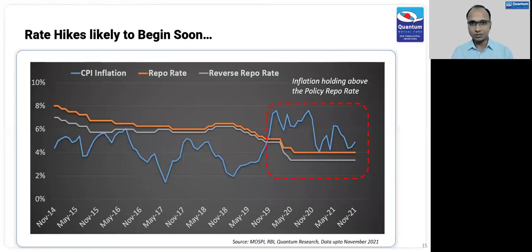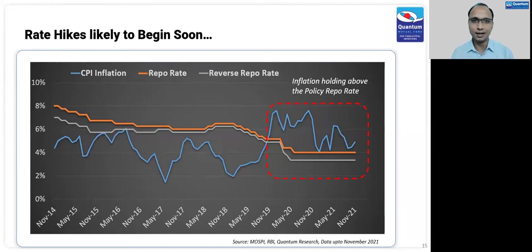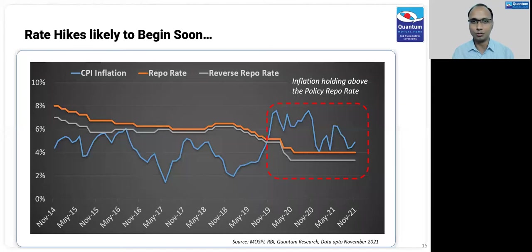Now that dynamics is changing. The macro backdrop has changed completely. This chart shows the blue line indicating CPI inflation, which has been holding above the policy repo rate for almost two years now. Till now, RBI has looked through this number to support growth — remember, inflation is their primary target. But when growth is recovering at a better-than-expected pace, there is a very high chance that RBI will start the rate hiking cycle very soon. Rates are at crisis levels, and we are not in a crisis anymore. Probably in 2022, we are going to see RBI hiking rates.